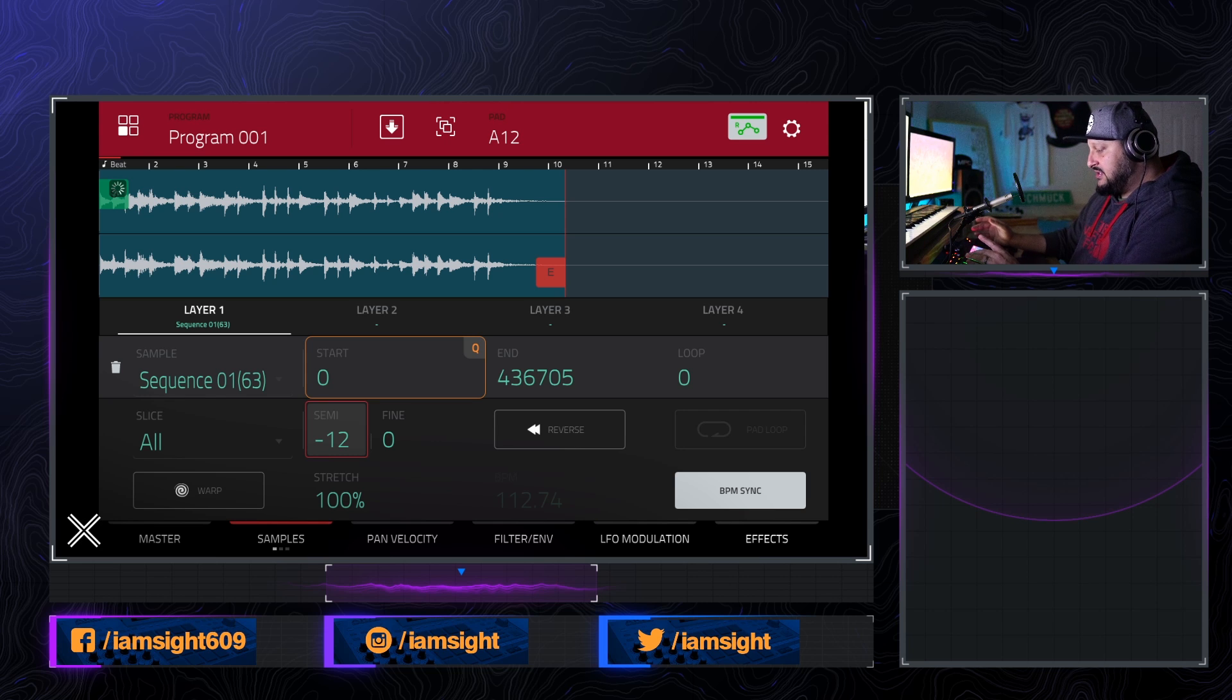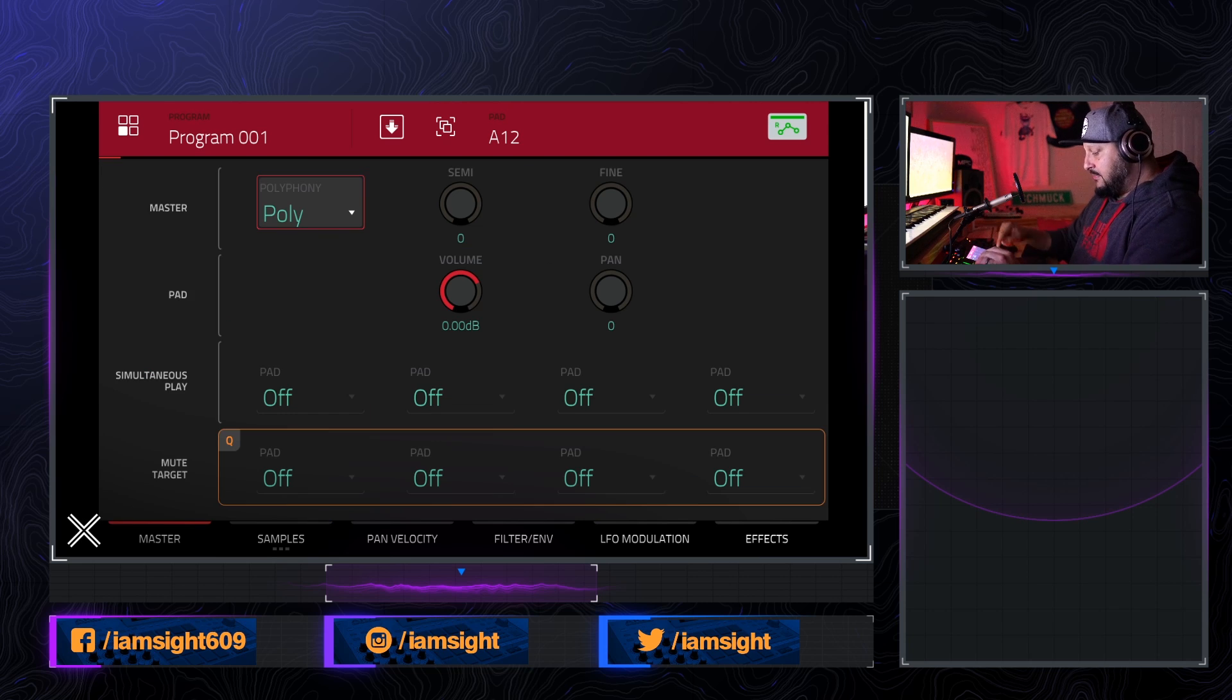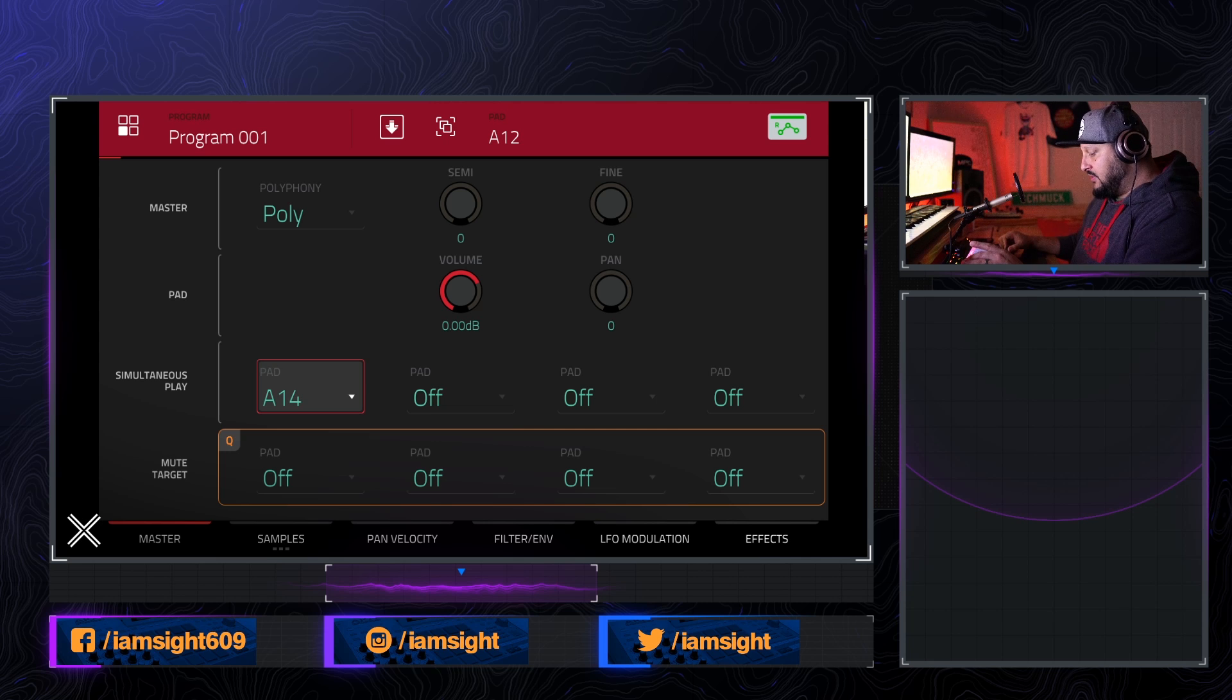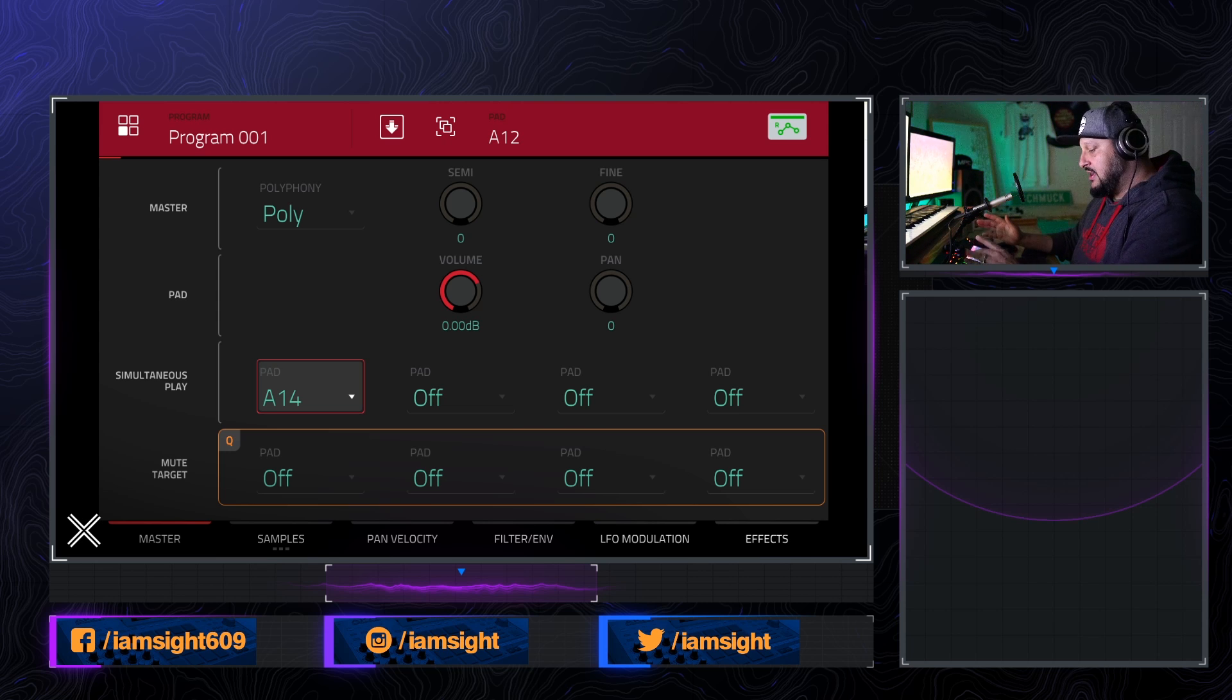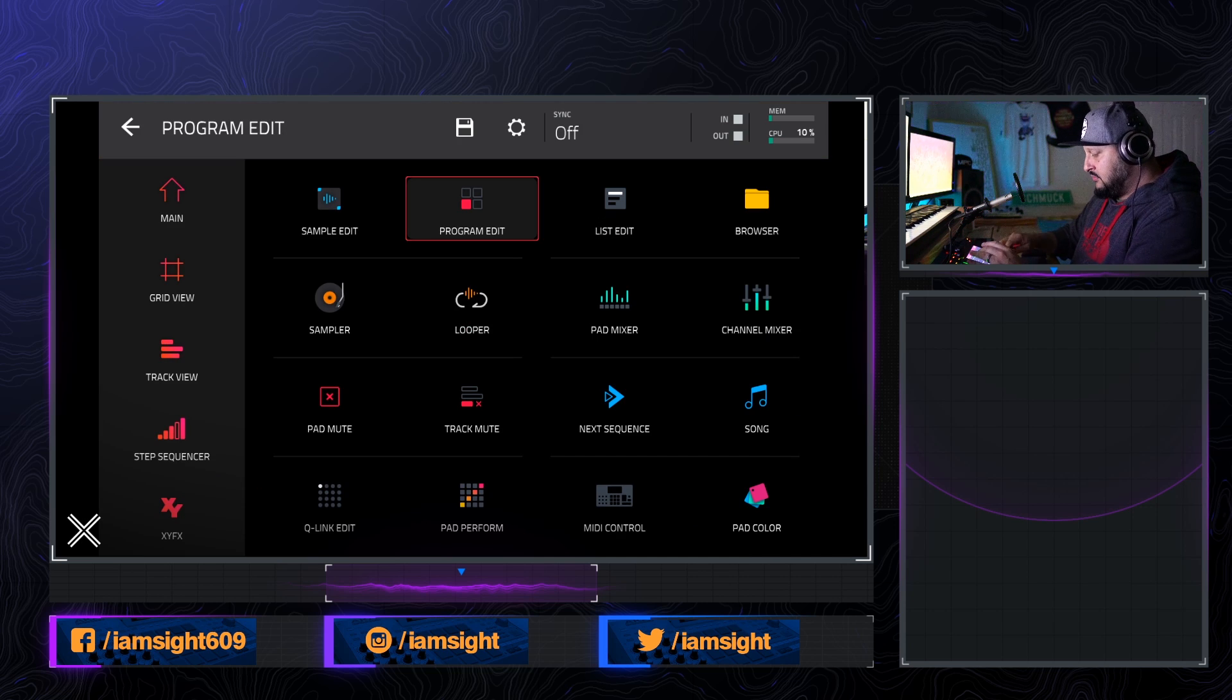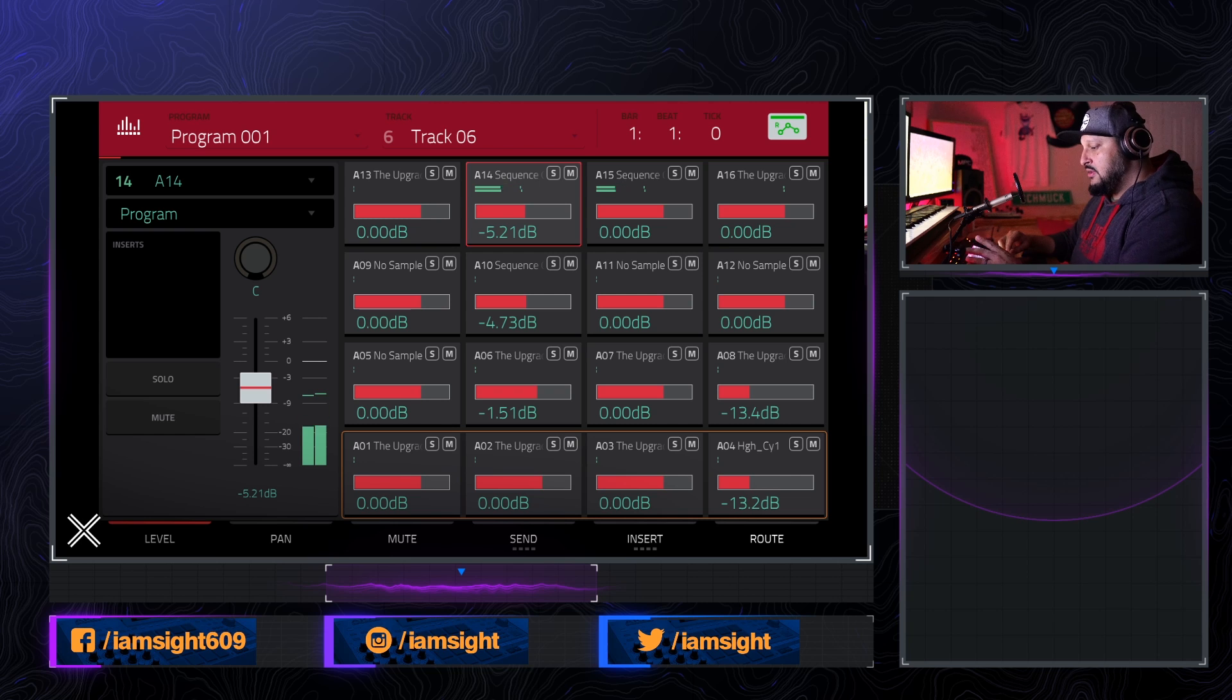So we're at minus 12 on this second pad playing really slow. Okay. Now we're going to hit the master tab on the bottom in program edit. And this simultaneous play right here, we're going to set that to A14, which is the original pad that we had that sample on that loop. And now it's going to play both of them at the same time. Sounds pretty cool, right?